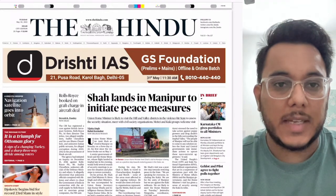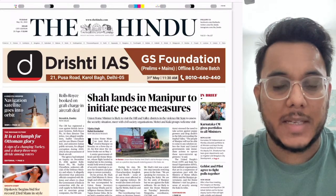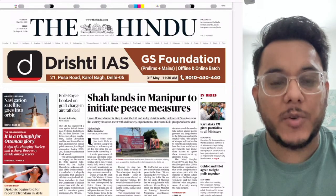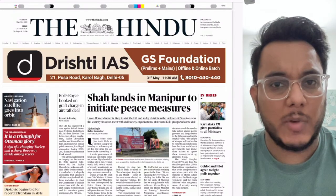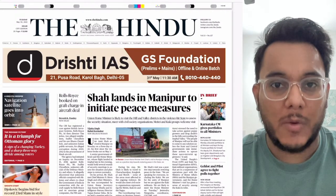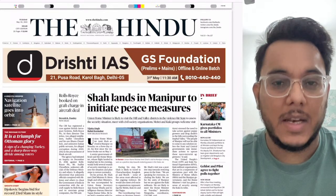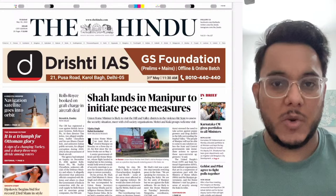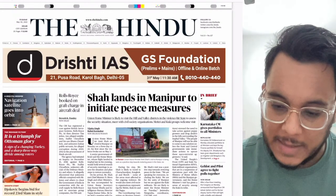Hello everyone, good morning. Today is the 30th of May and I welcome you all to the Hindu newspaper analysis discussion. Let's start with today's video where we are going to discuss the entire analysis of the Hindu newspaper along with all the articles and background. You can also download the explainer synoptic notes of this session from our Telegram channel; the link is given in the description box on YouTube. First, let's see the overview of the newspaper.